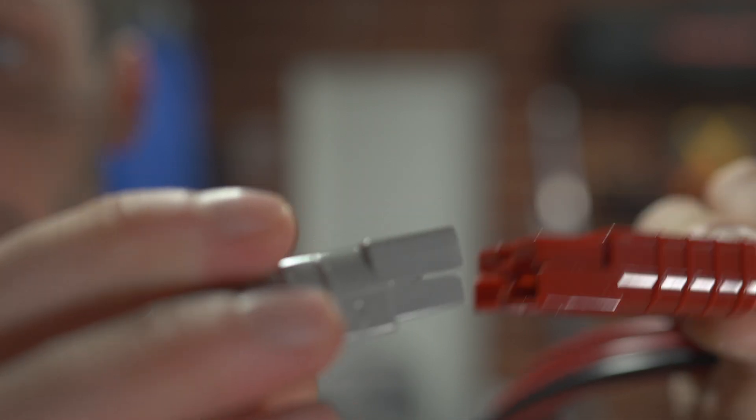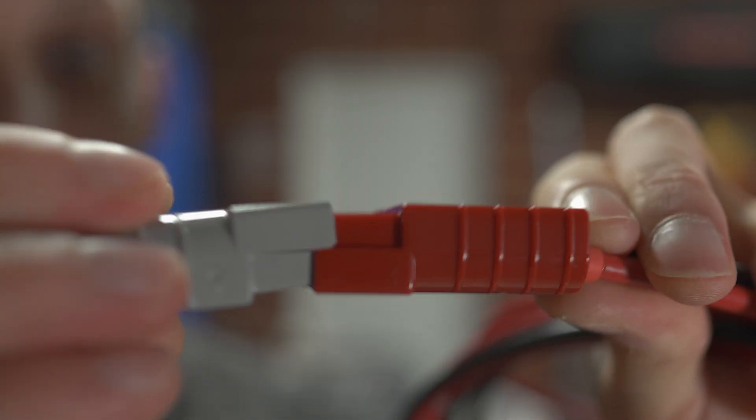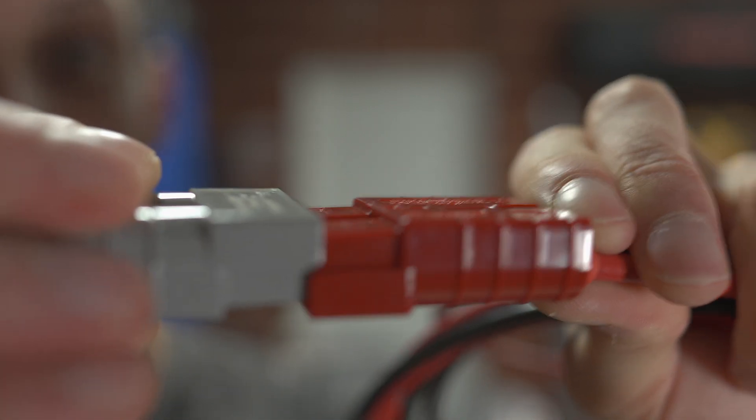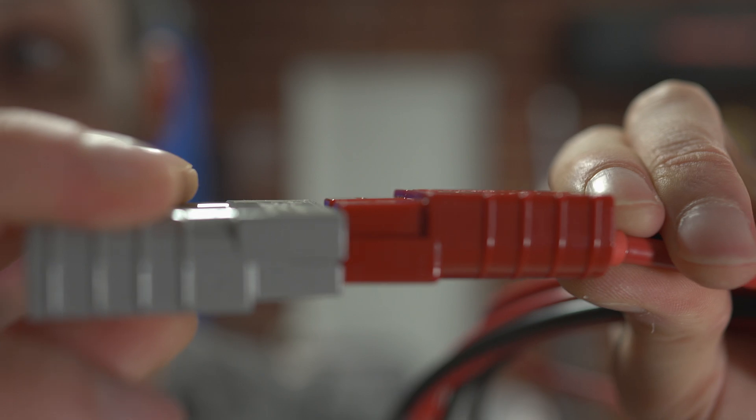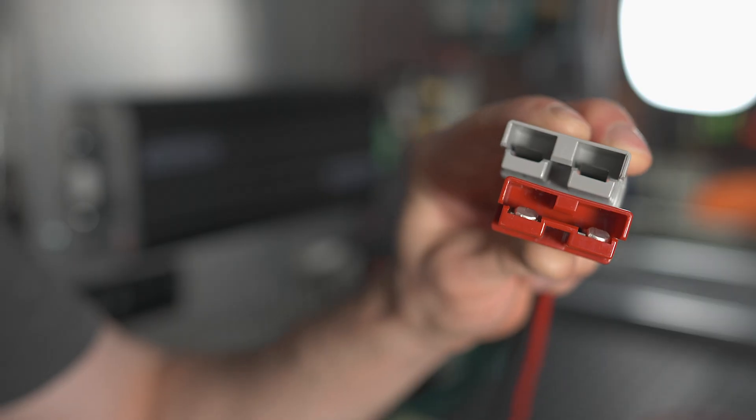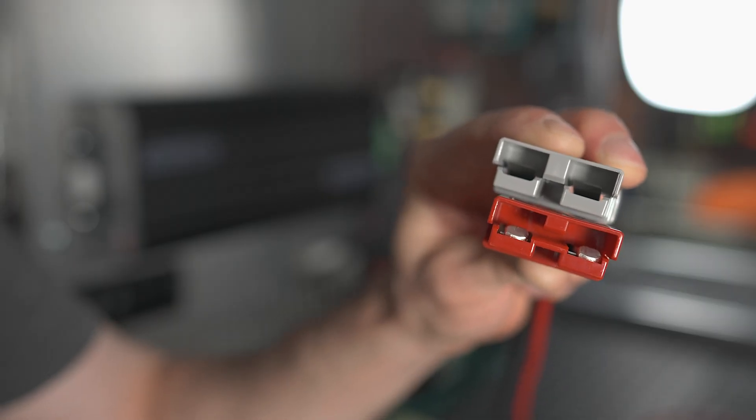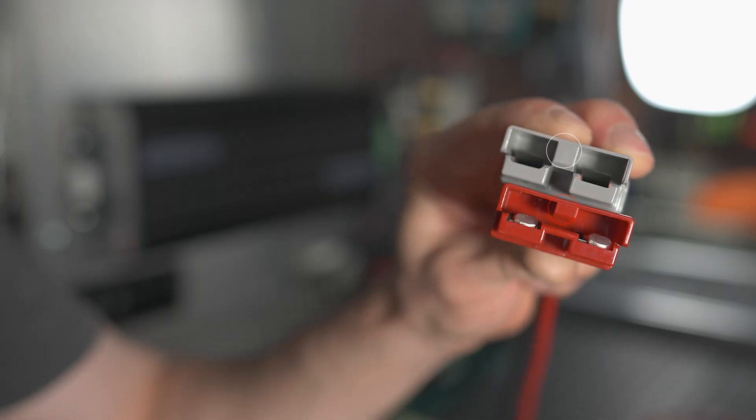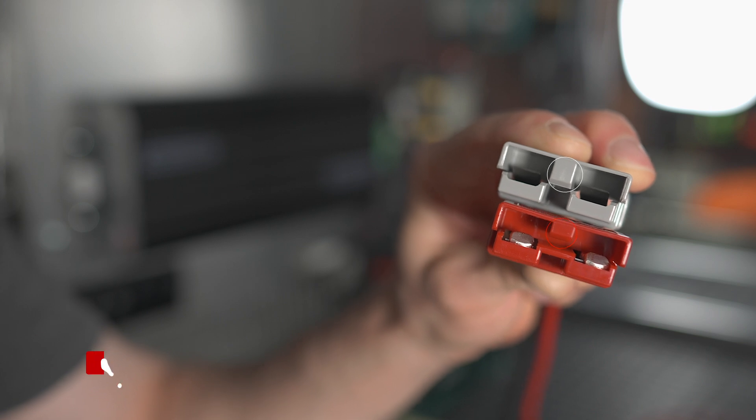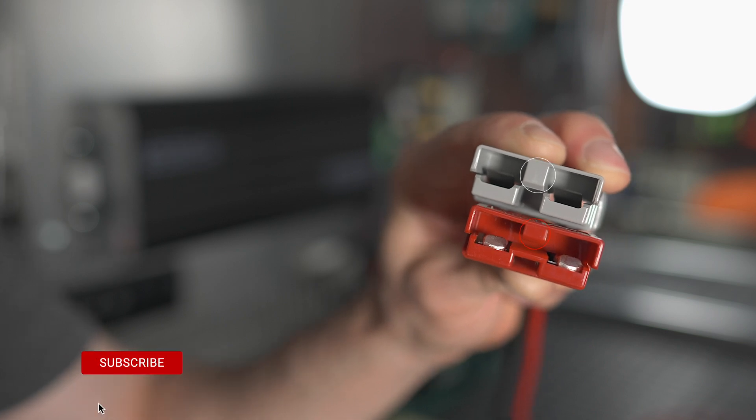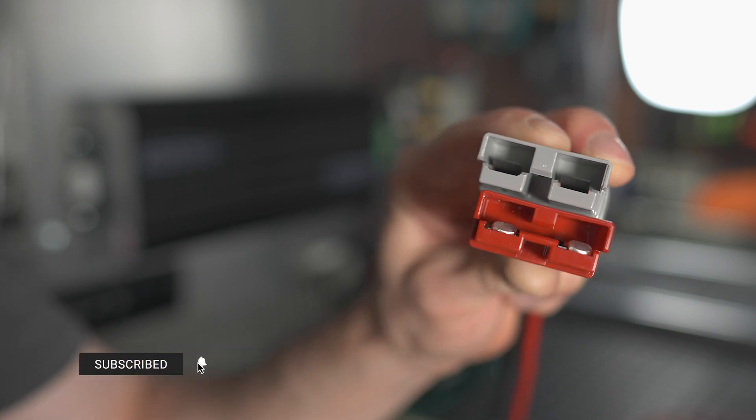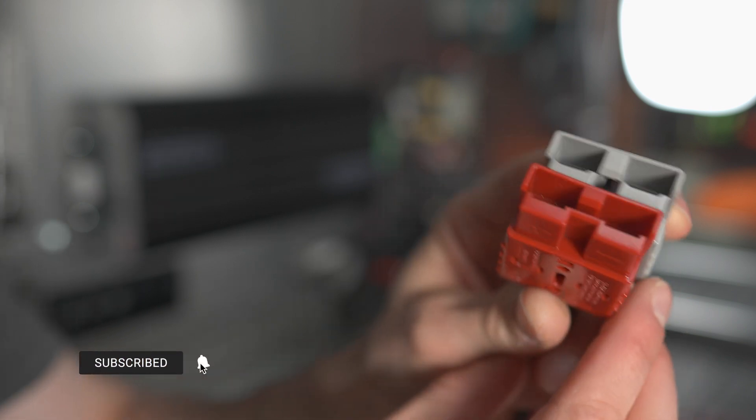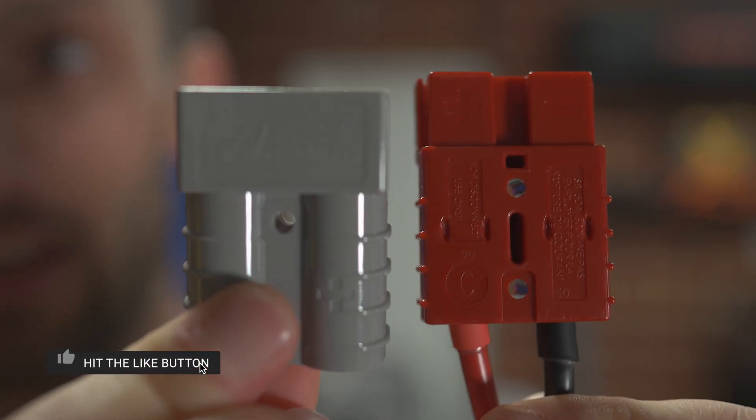The red Anderson and the grey Anderson are keyed differently, just slightly, so they will not connect together. So here we have a red and grey Anderson plug and you can see the difference in this notch that's being highlighted on the screen. That is the reason that these will not connect together. In every other way these are the same.